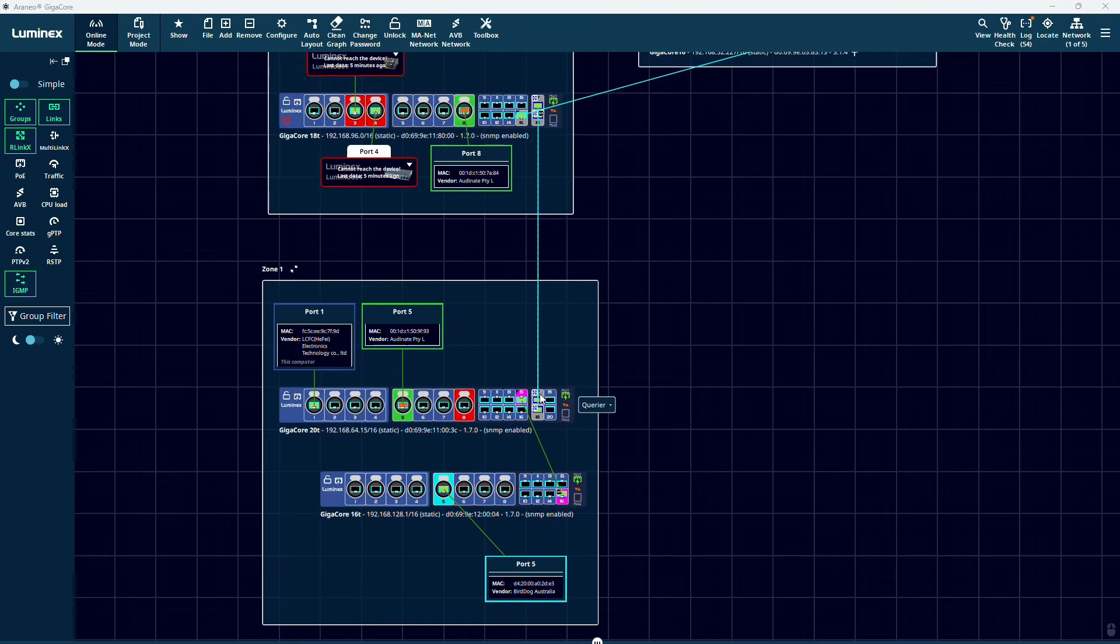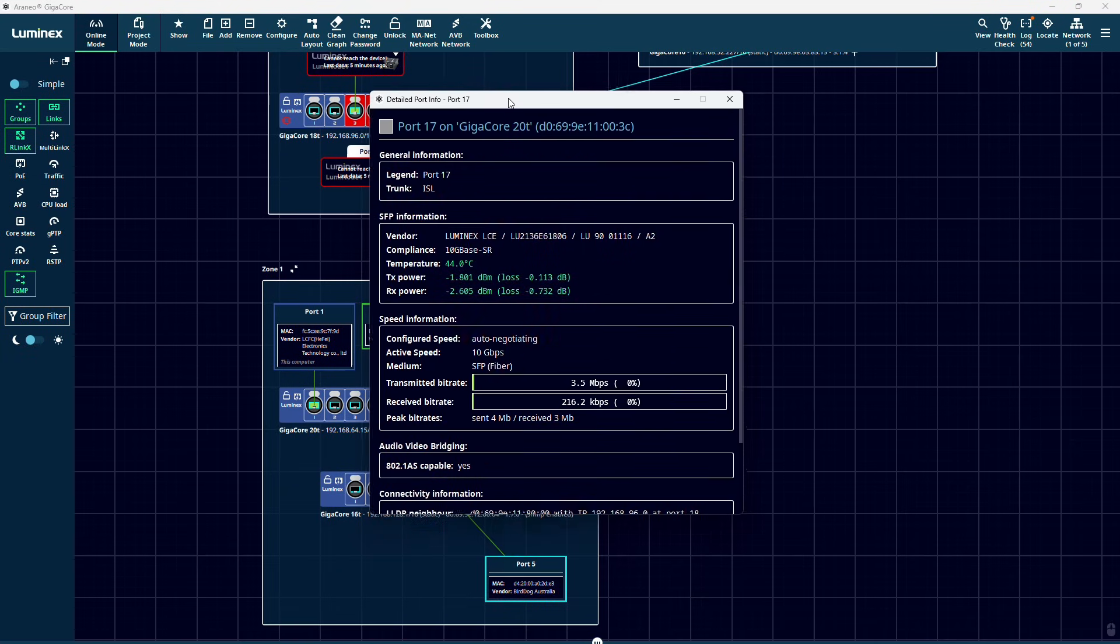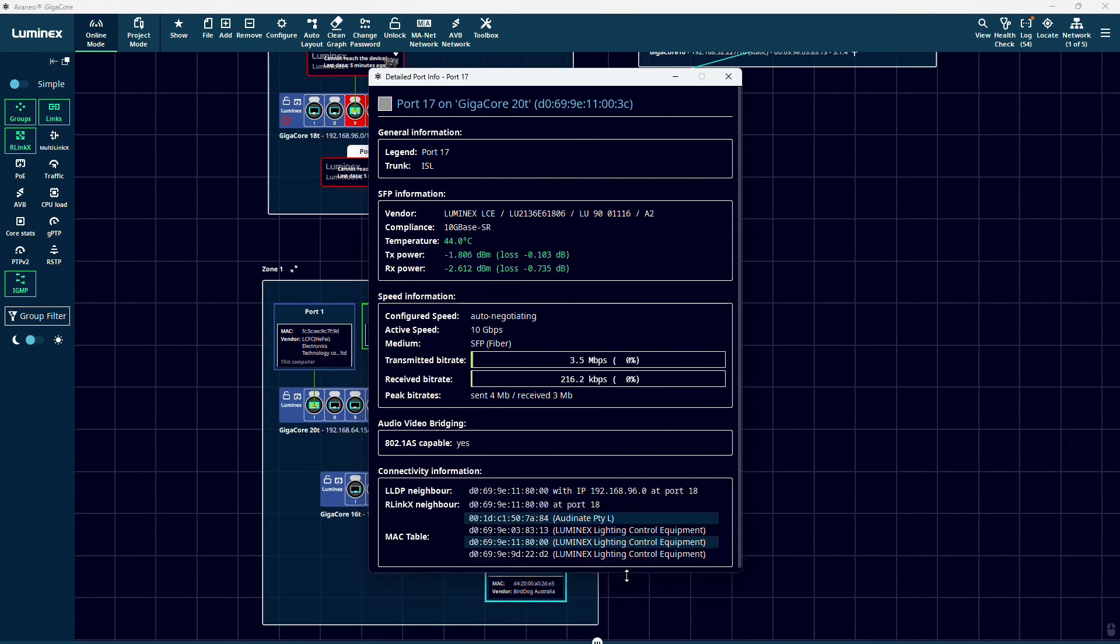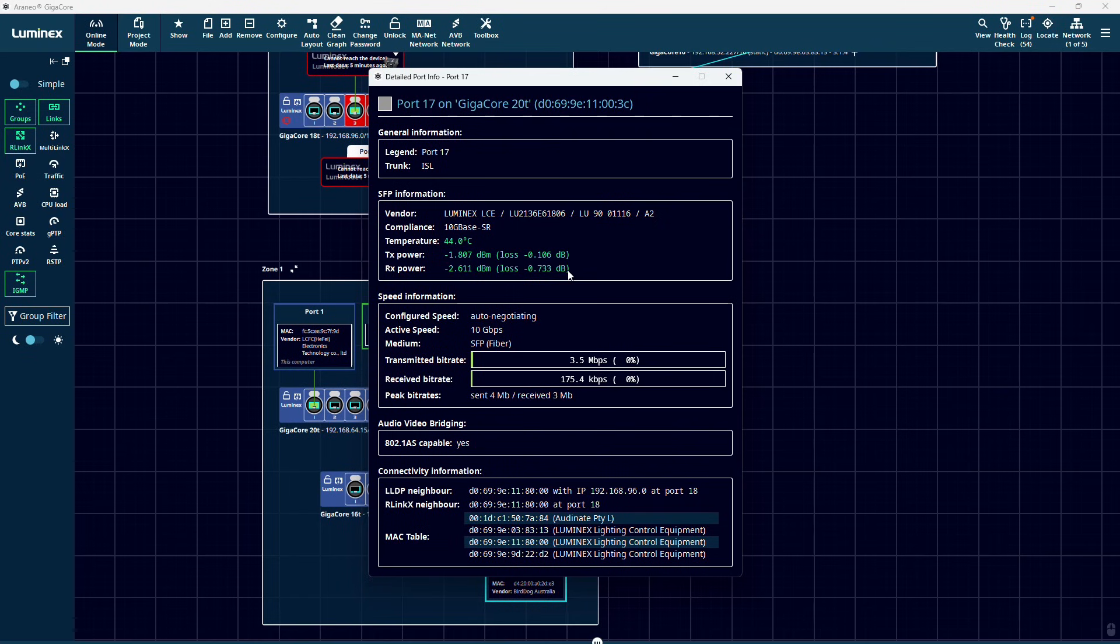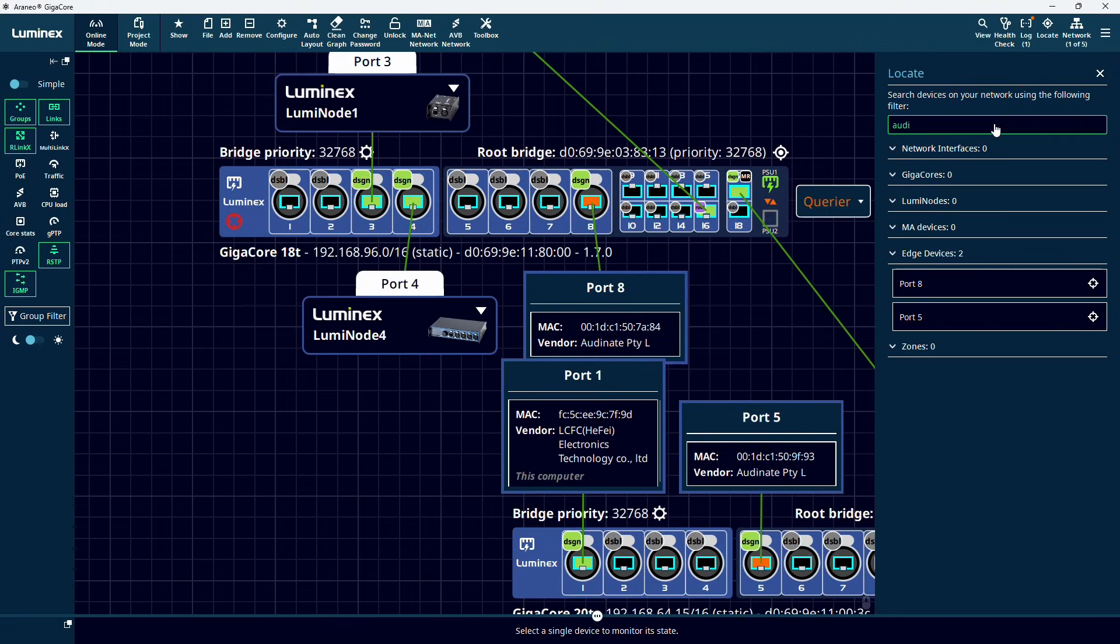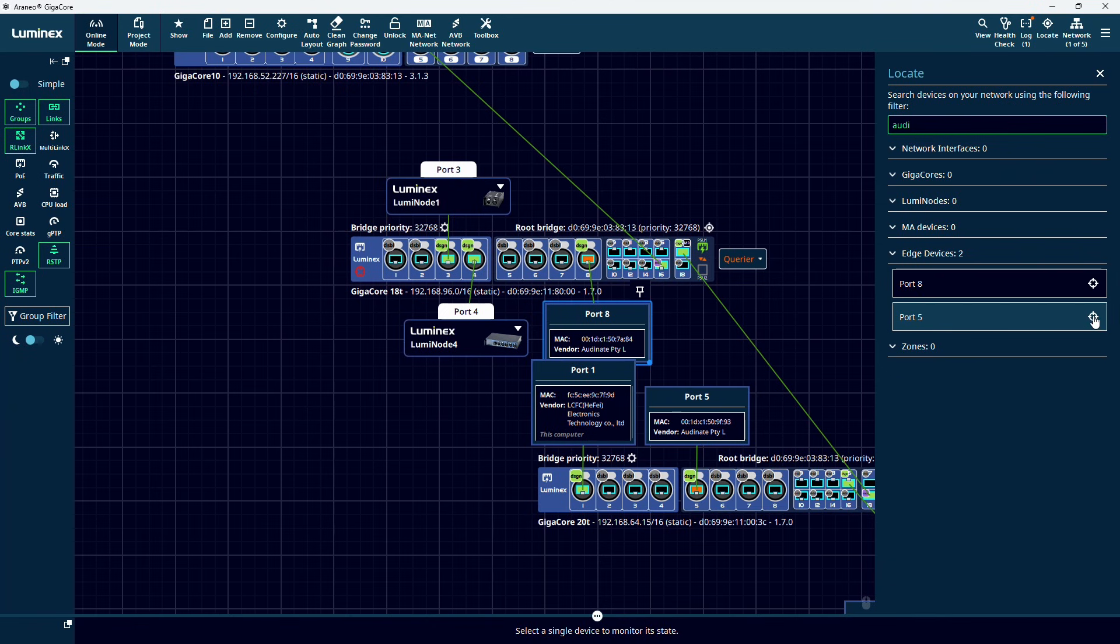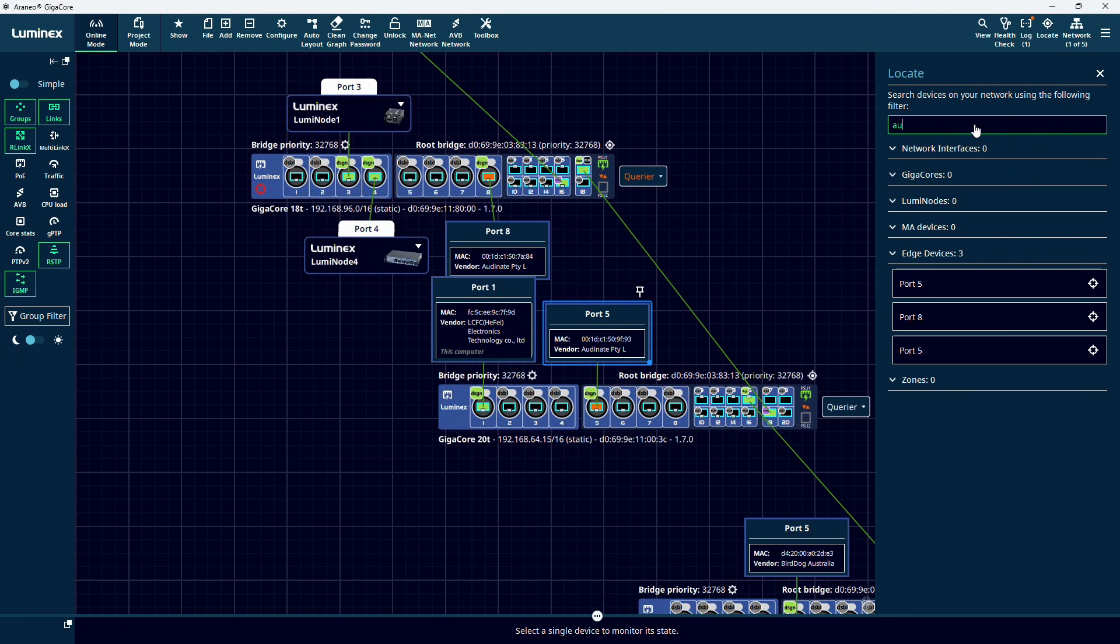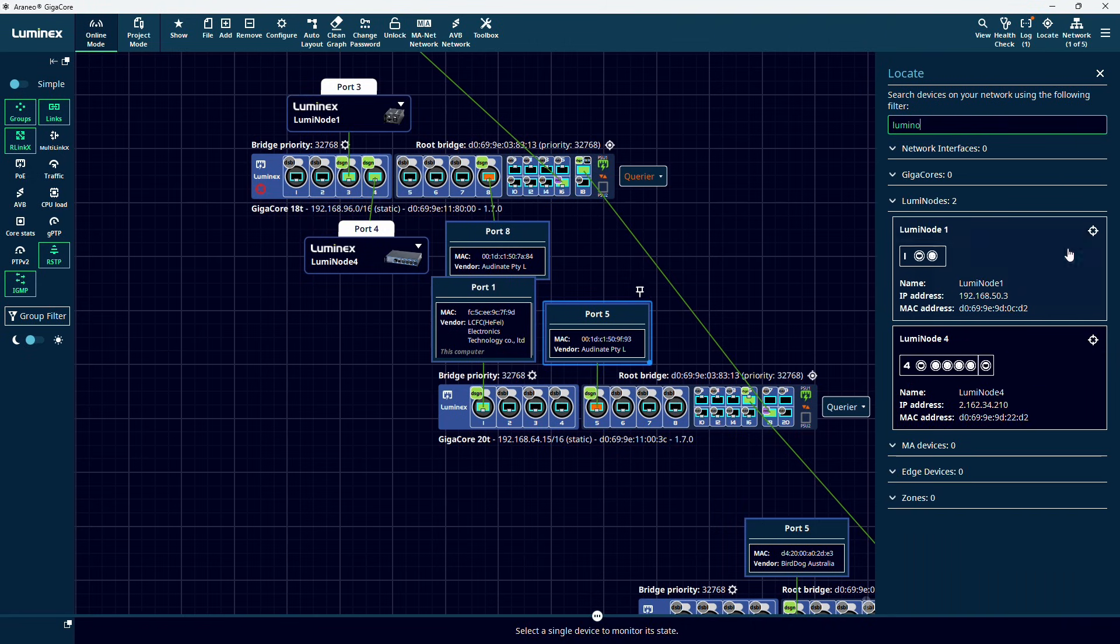Right clicking on a port gives you general information about this port, like the name, group, PoE info and speed info. And in the case of fiber ports, also the SFP info, like the vendor name, temperature and TX and RX power. The locate function can be used to quickly find devices in your layout by searching for its name, IP address or any free text.